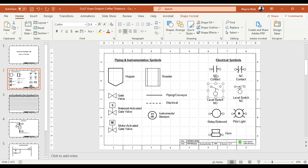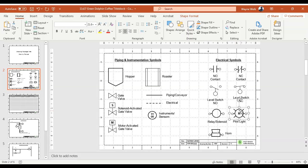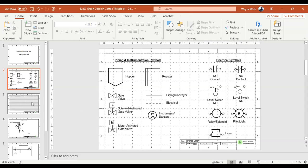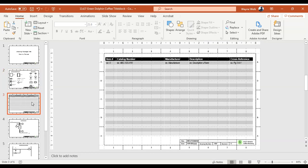Same thing goes for all of our electrical symbols — I've got contacts, switch contacts, relays, a relay solenoid, pilot light, and a horn. The third page is the Bill of Materials.